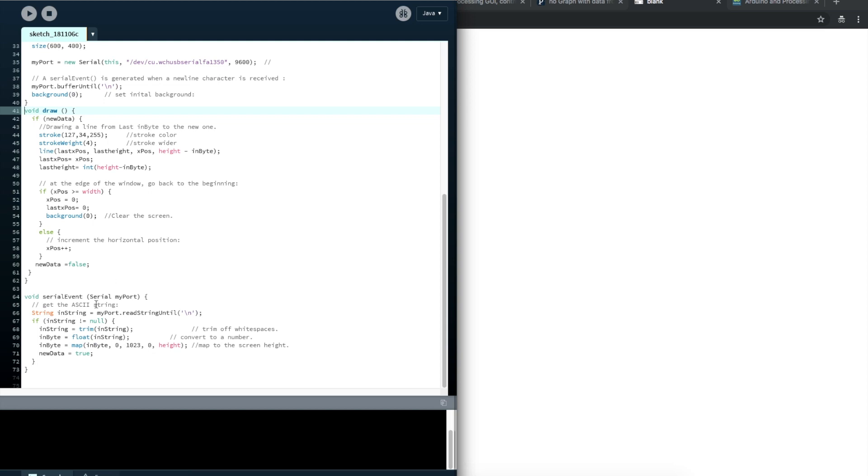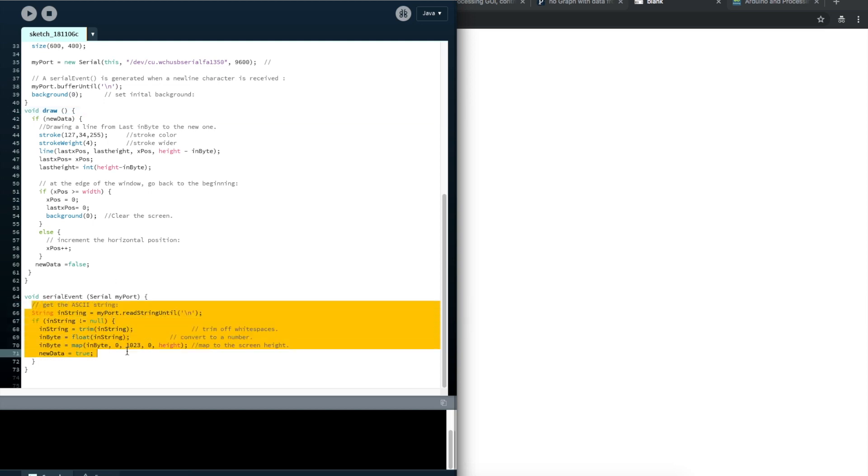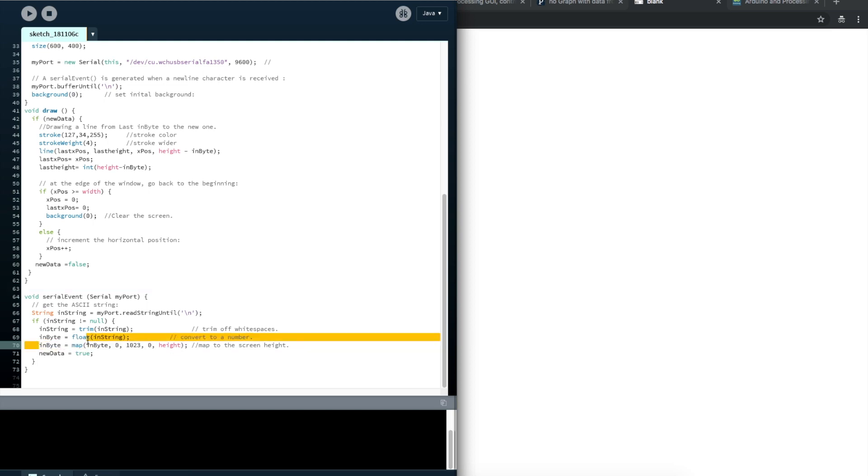Down in the serial event, I only do string parsing from the serial port. Taking in the data, converting it into a float number, mapping it over from the analog data numbers to the screen. That's it.